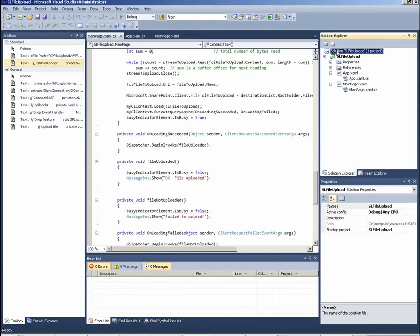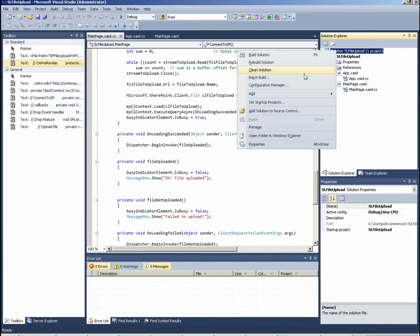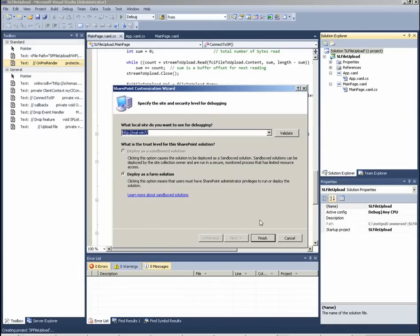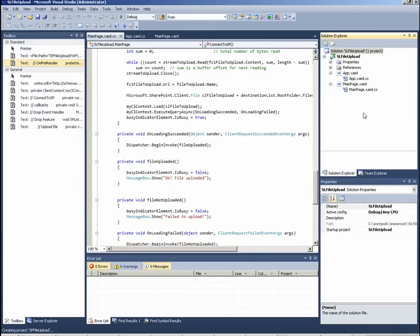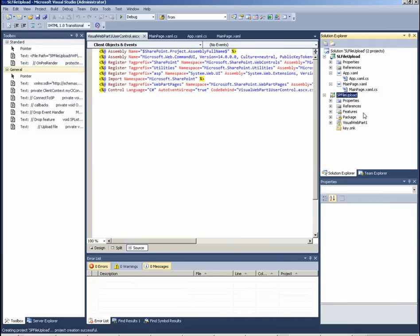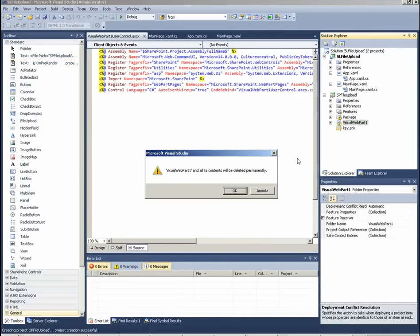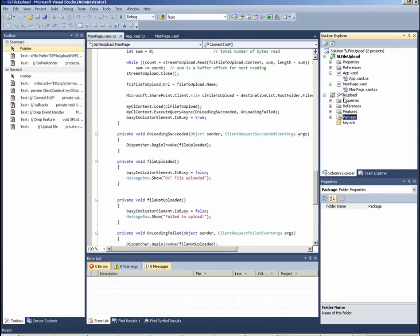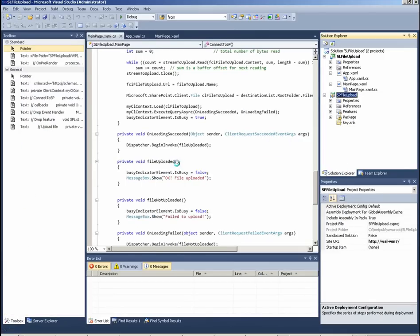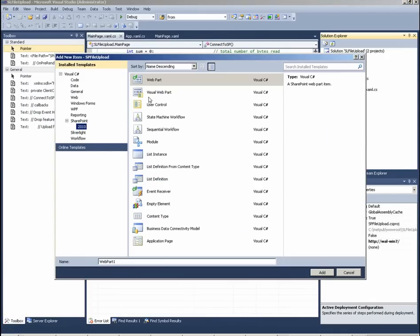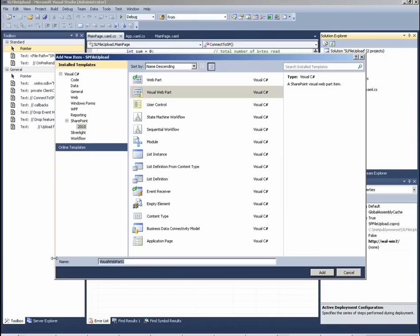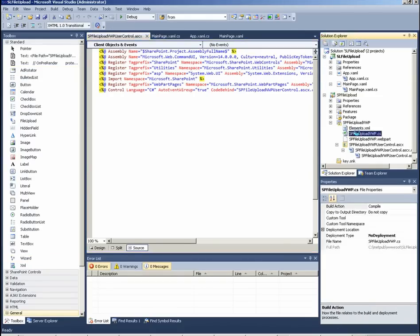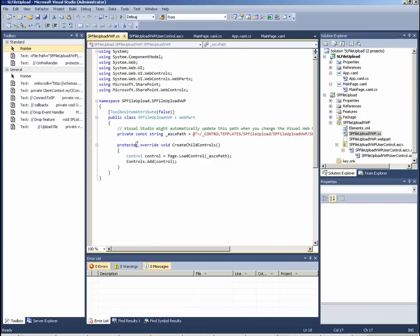Now is time to add a new visual web part project. I call it SP File Upload. Visual web, let me delete Visual Web Part 1 automatically generated. Let me add another one, call it SP Upload Visual Web Part 1. This is a dirty trick to change name of the web part.